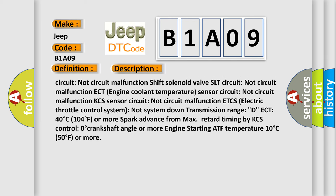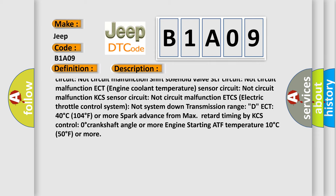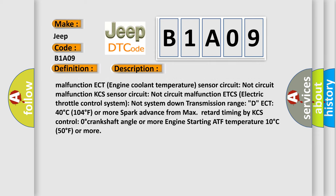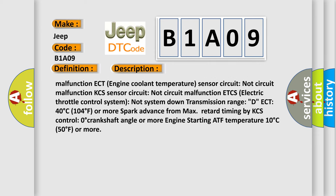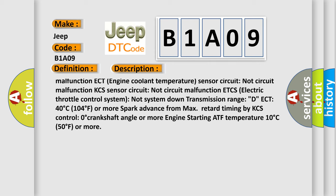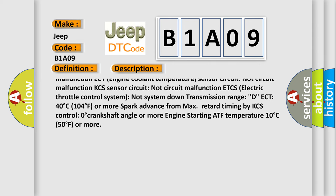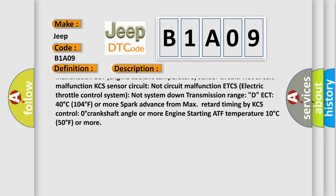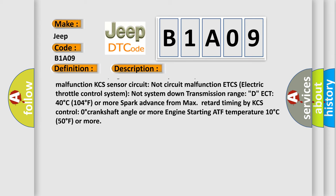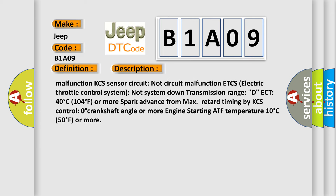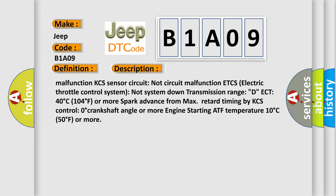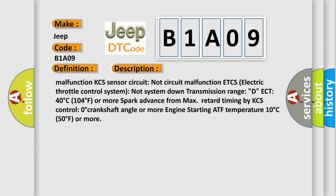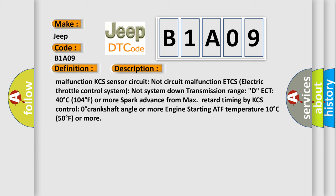System requirements include: ETCS (Electric Throttle Control System) not system down, Transmission range D, ECT 40 degrees Celsius (104 degrees Fahrenheit) or more, Spark advance from max retard timing by KCS control 0 degrees crankshaft angle or more, Engine starting, and ATF temperature 10 degrees Celsius (50 degrees Fahrenheit) or more.